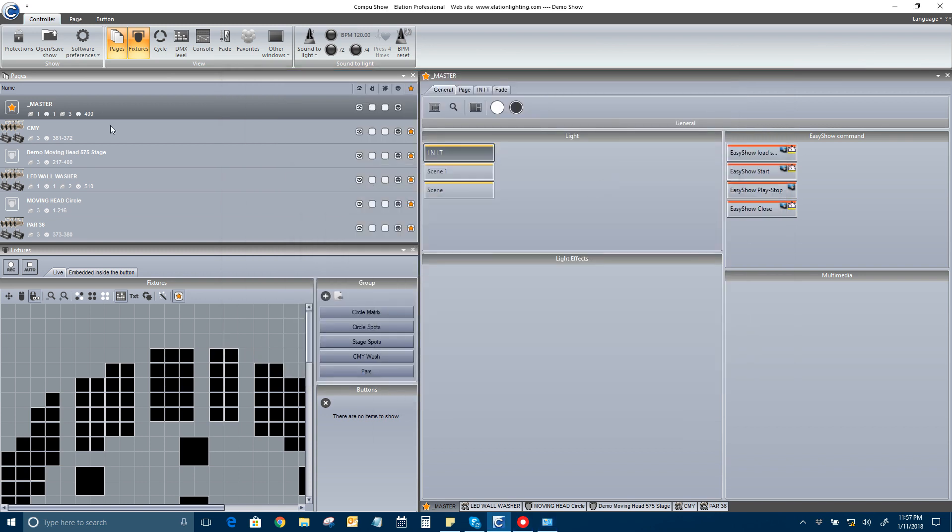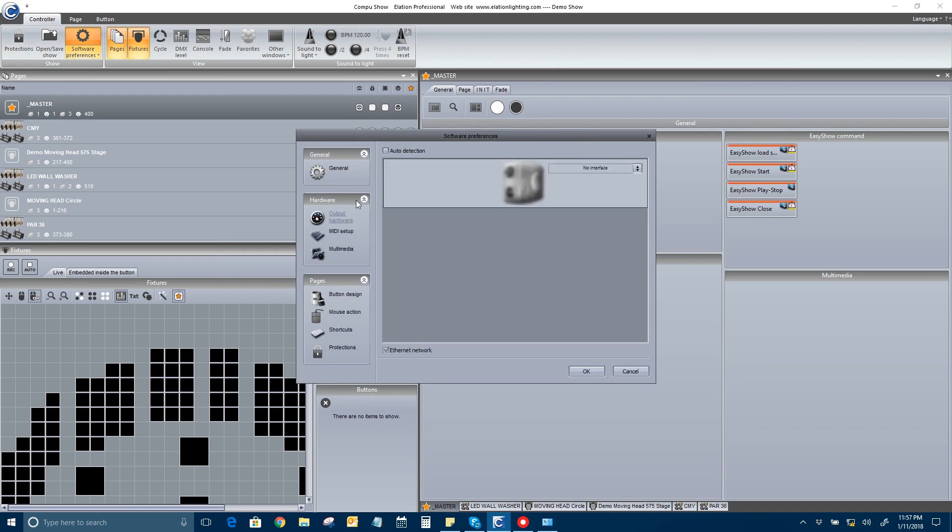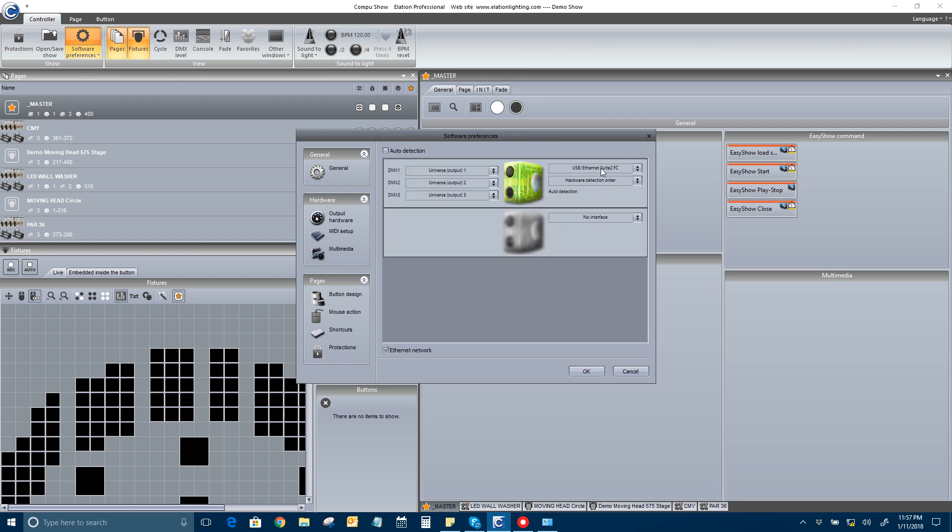But, now what I do in the software, is I go to software preferences. Hardware. Since this isn't mine set up right now, go to internet suite 2, FC. For the one that I have. If you have a SD plus, or SD, that'll see, suite 2, FC.